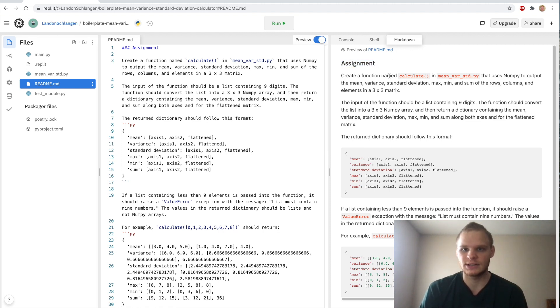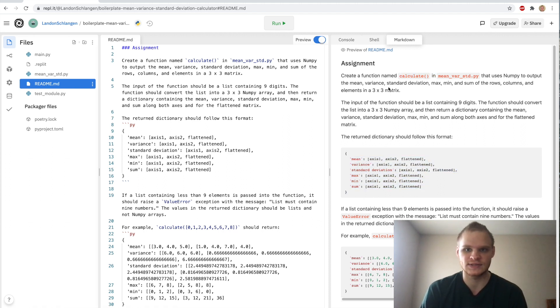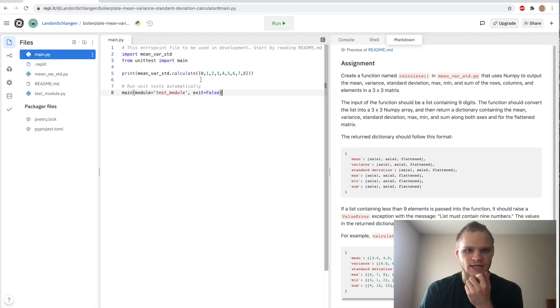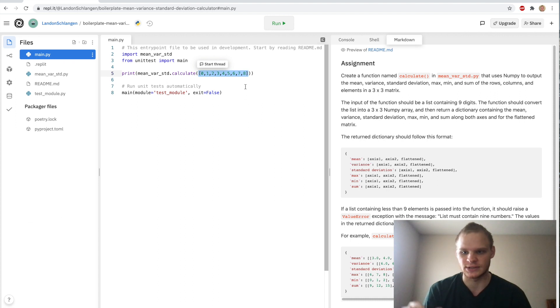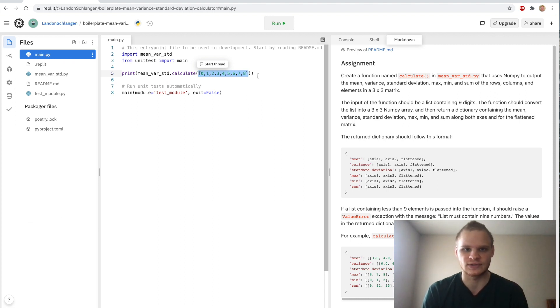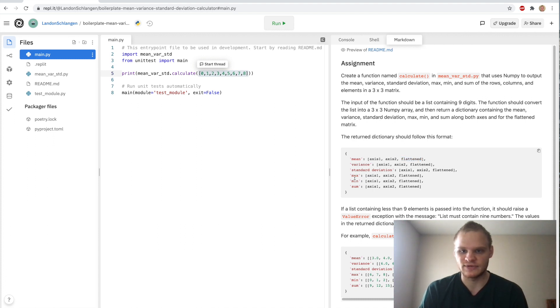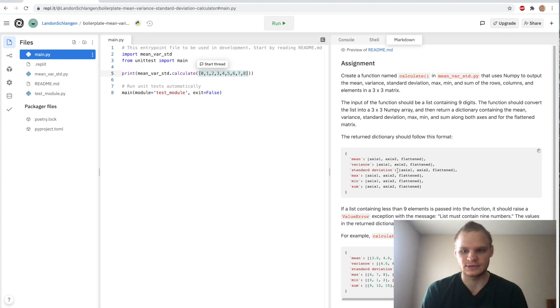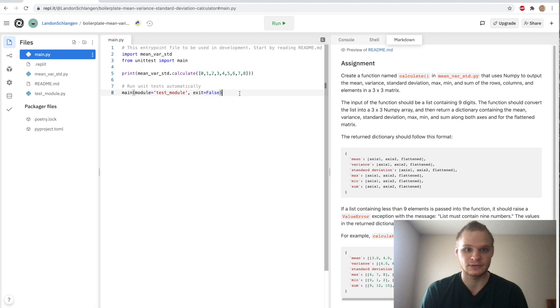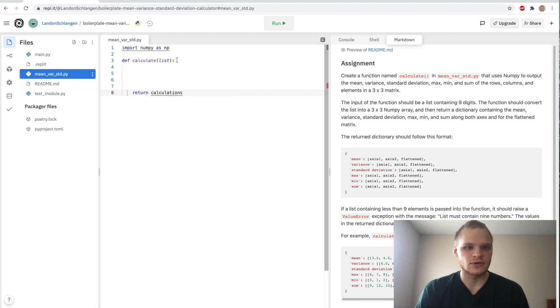We need a function named calculate that will return a dictionary in this format. It takes in a 3x3 matrix that's in a format of just a list. So kind of weird there, it's not actually like a matrix, it's just a list. But it has to have nine numbers in it. And then we have to output the axis 1 mean, the axis 2 mean, and then the flattened array mean. And then same with the variance, standard deviation, the max, the min, and the sum.